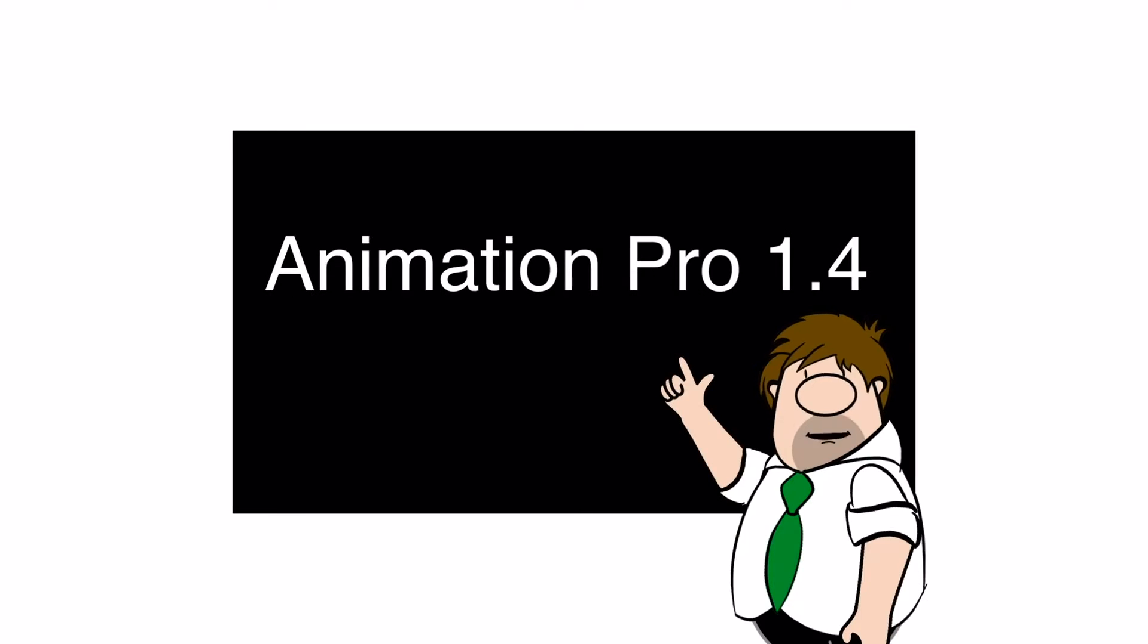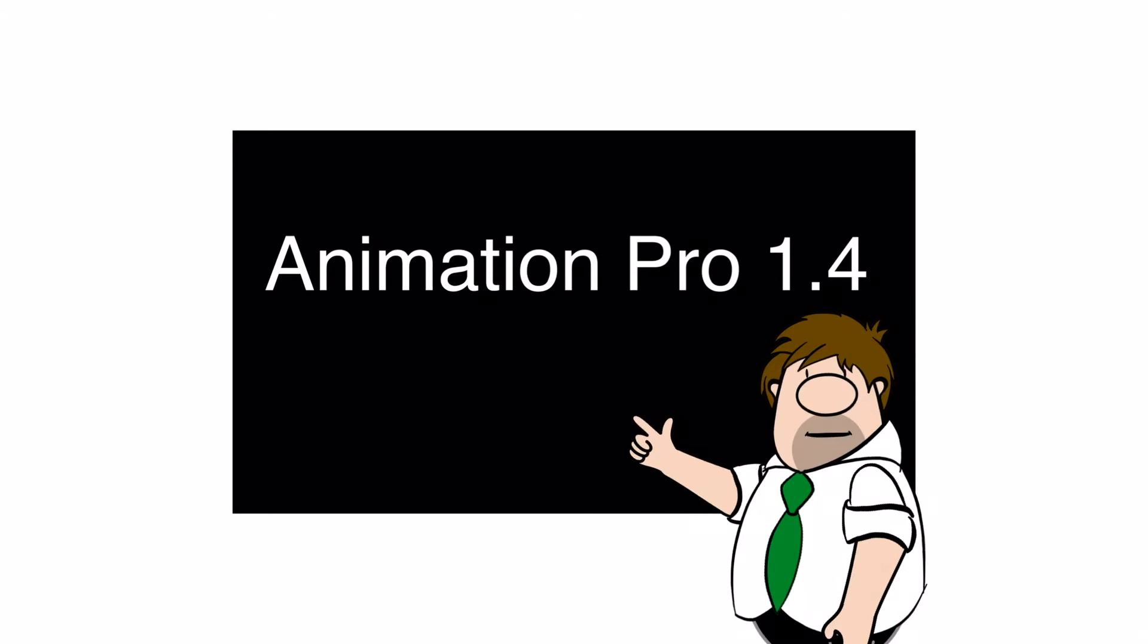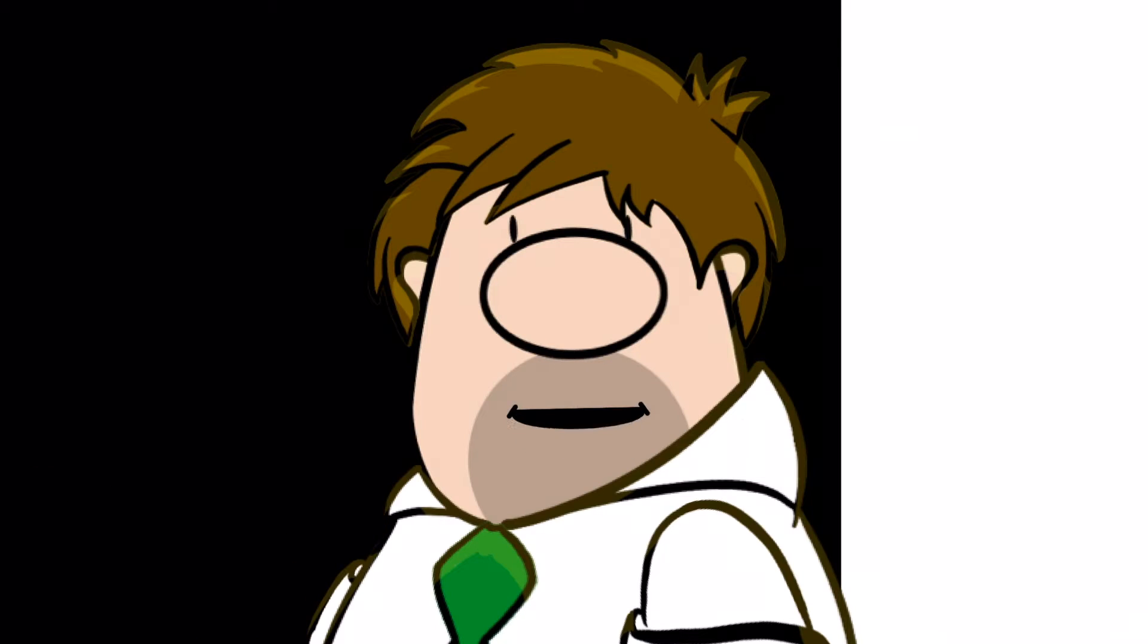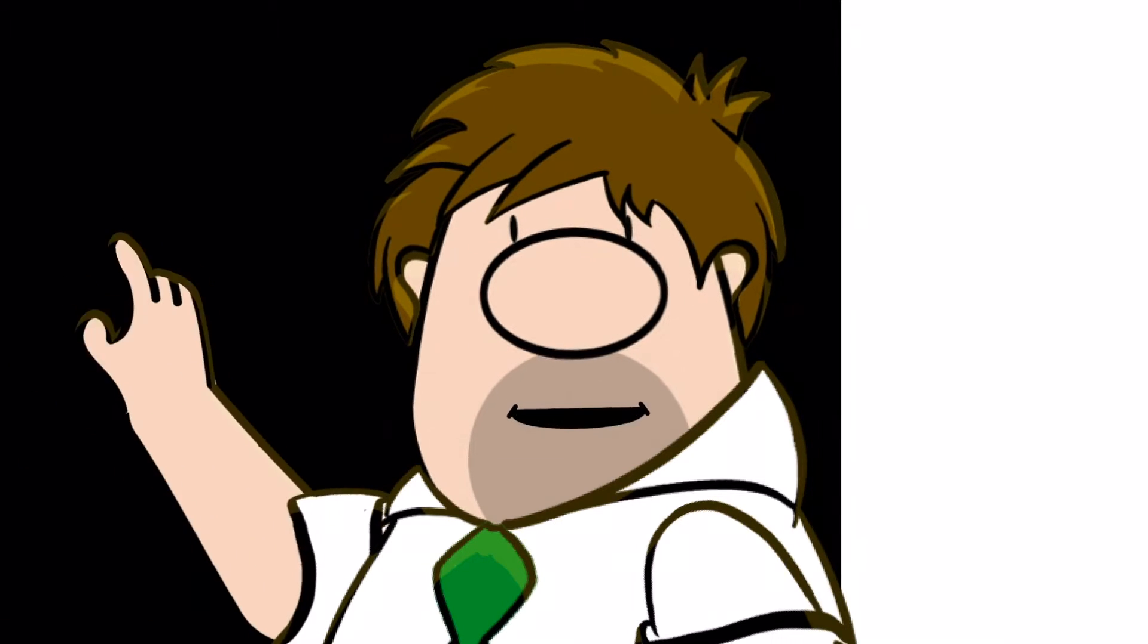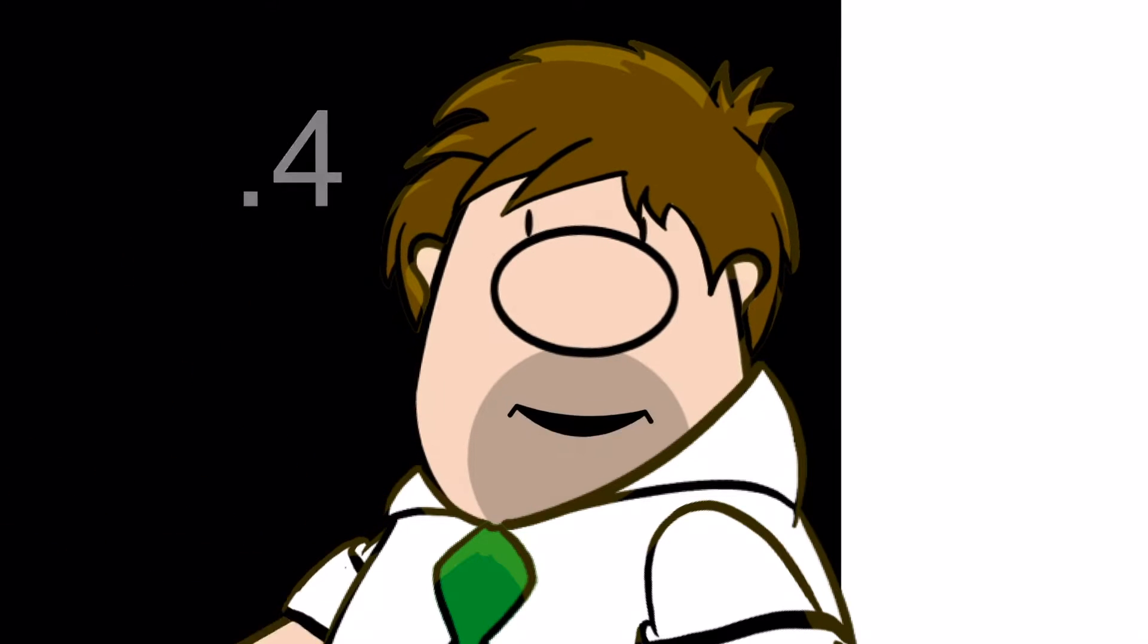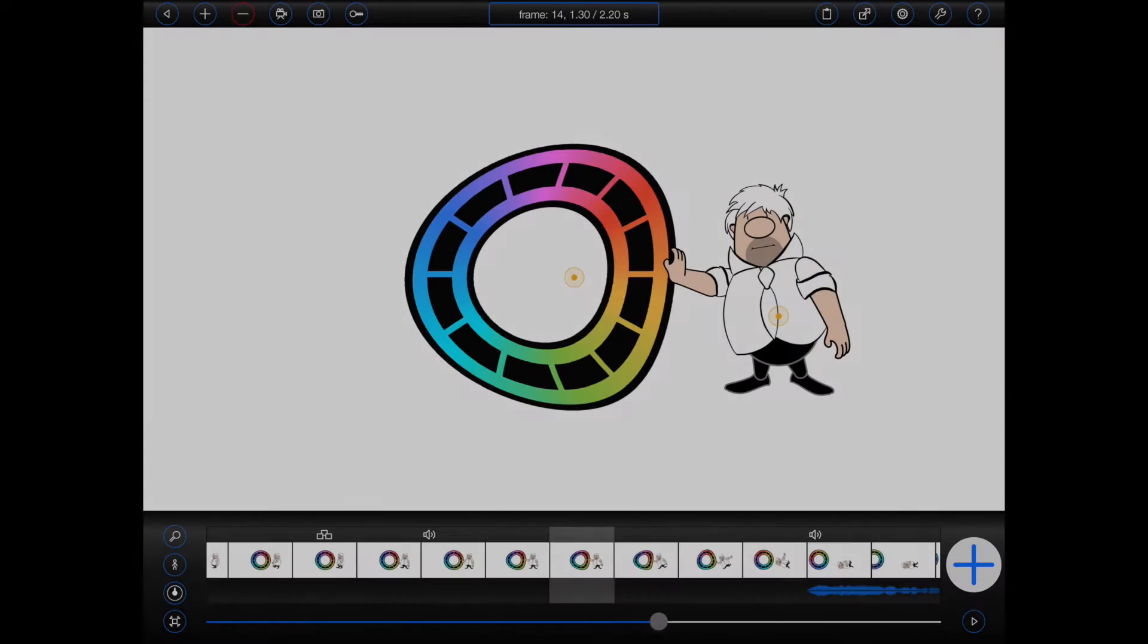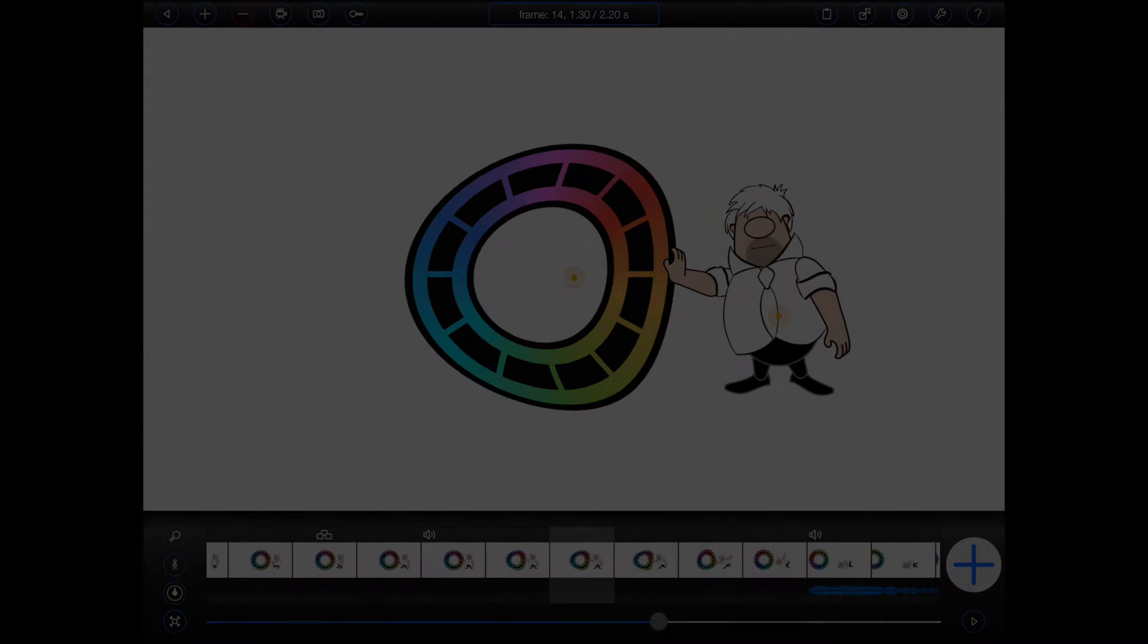Let's take a look at what's new in Animation Pro 1.4. Please note that this tutorial was created on an iPad Pro using Animation Pro 1.4, so your screens may look a little different. Animation Pro 1.4 brings a number of improvements to several key areas. Let's take a look.